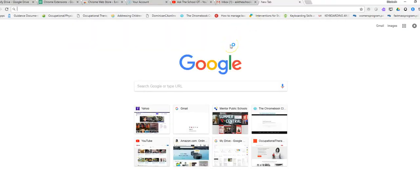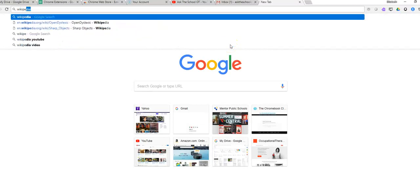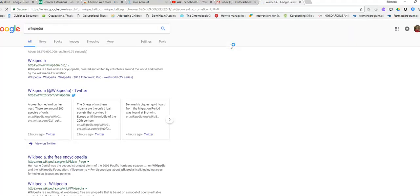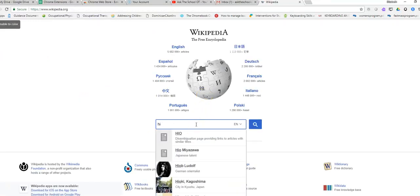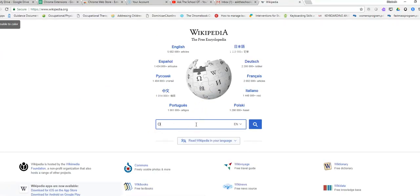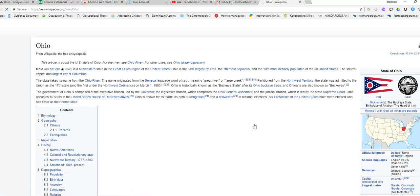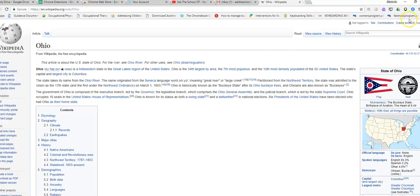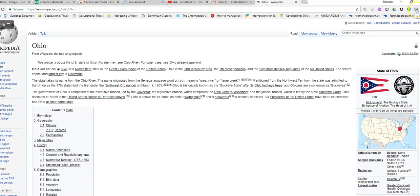We'll go to Wikipedia, and why don't we just search for Ohio? Okay, so let's click. Let me move this over a little bit. Here it is.